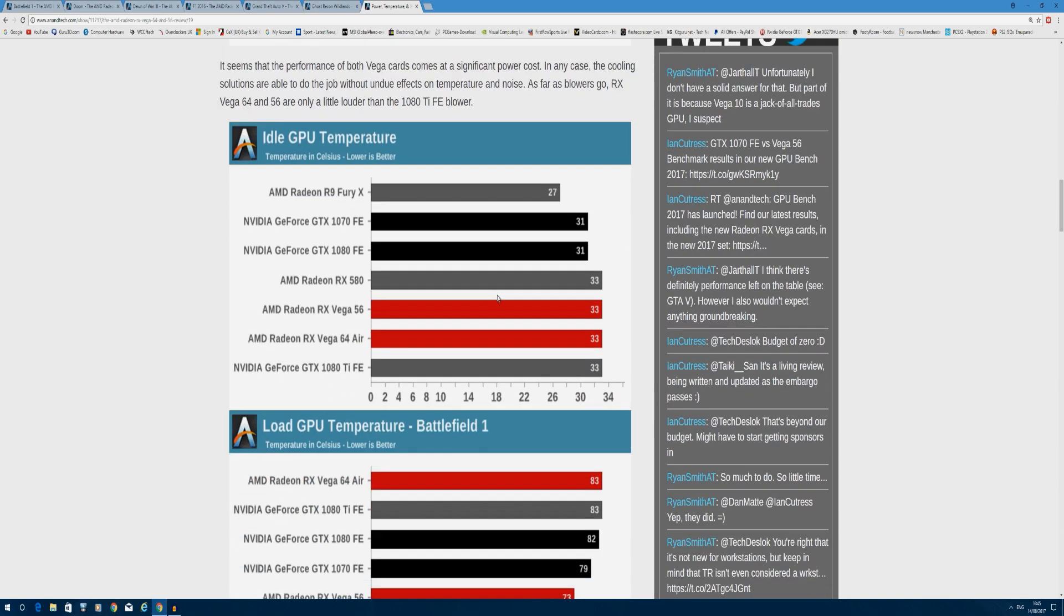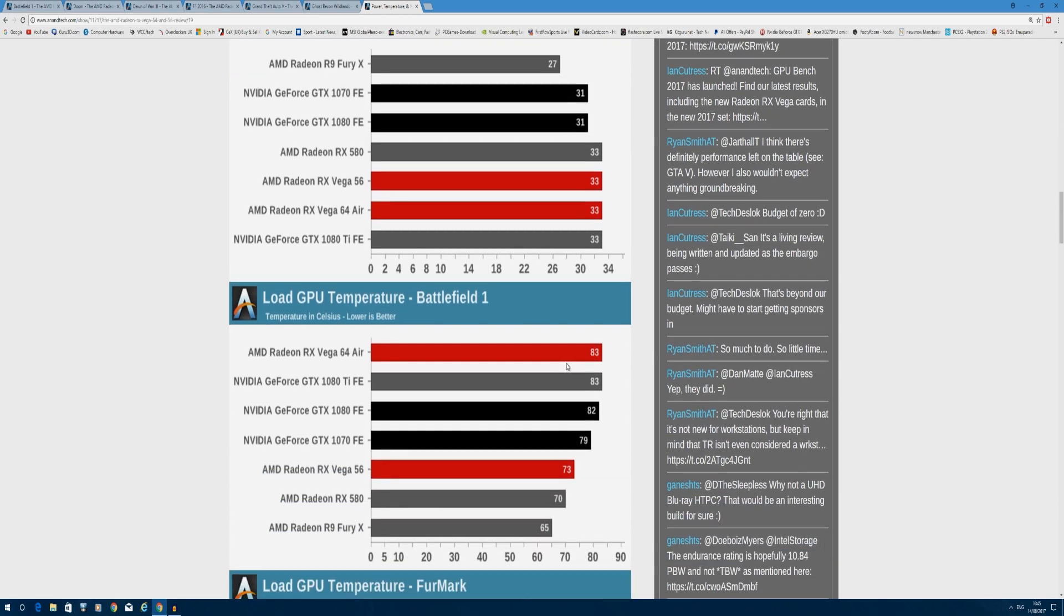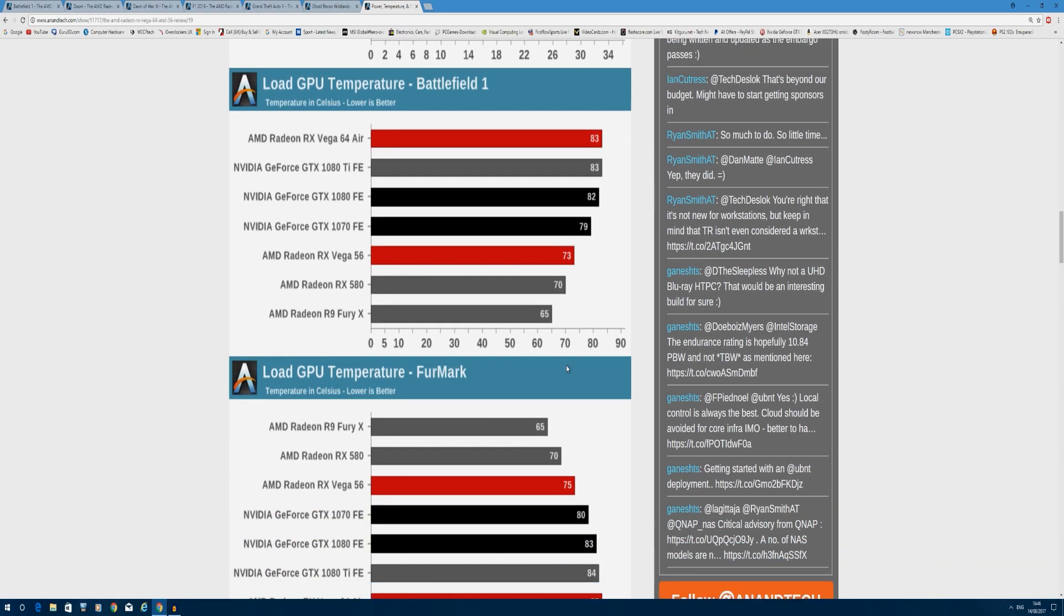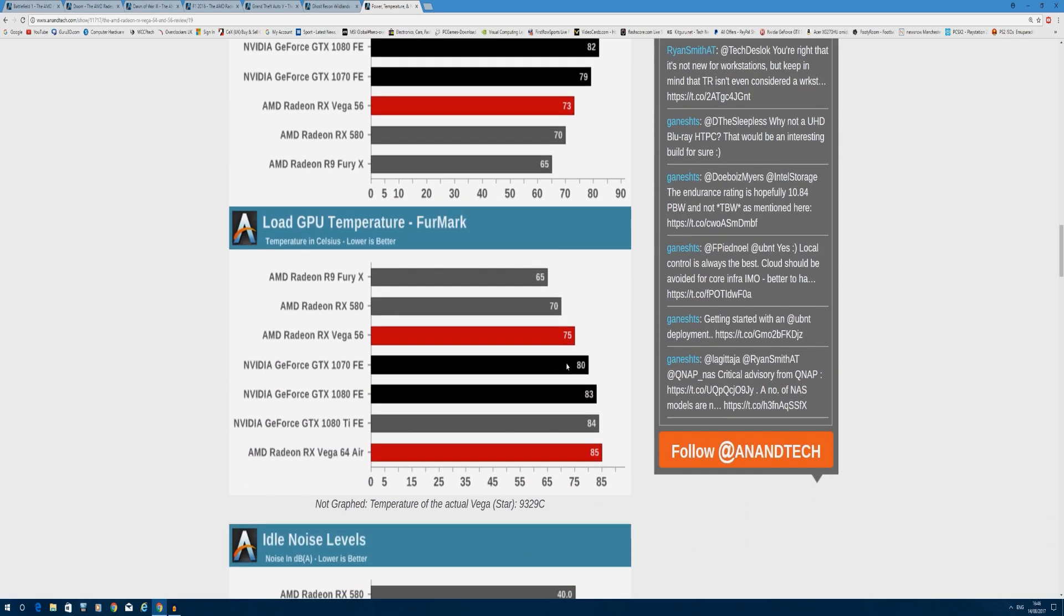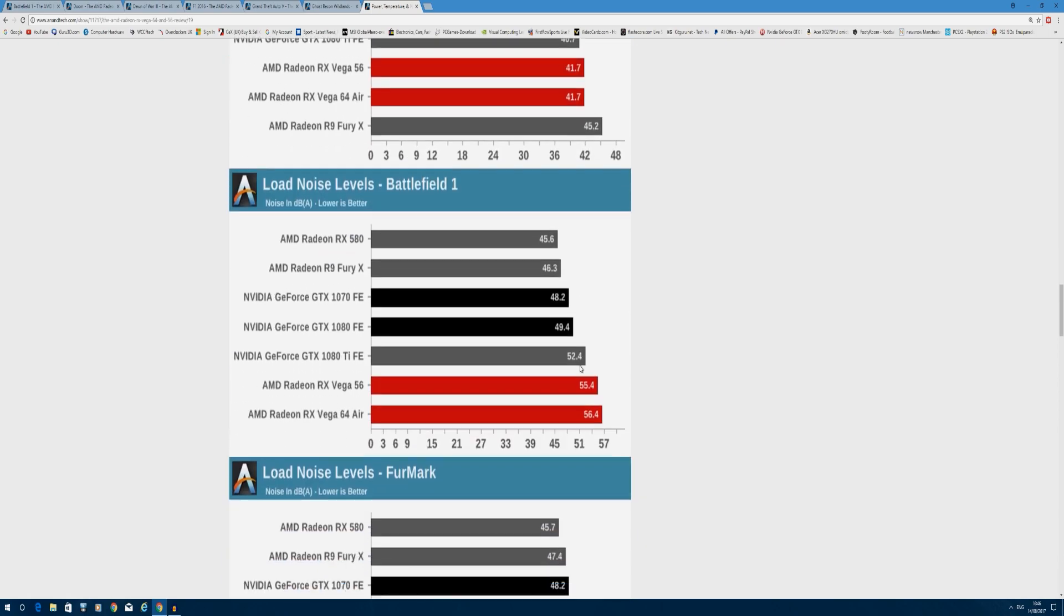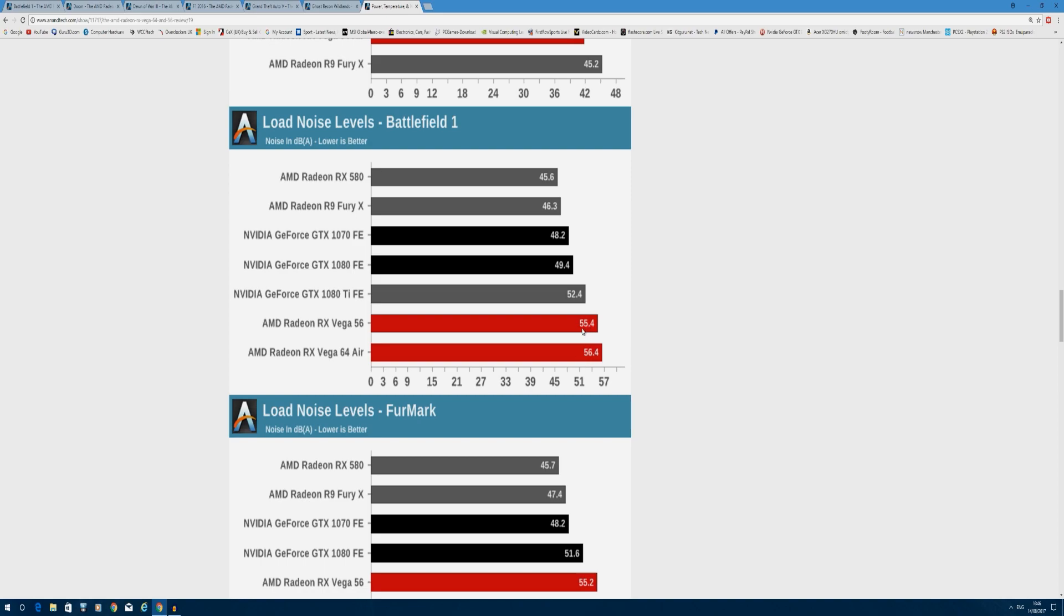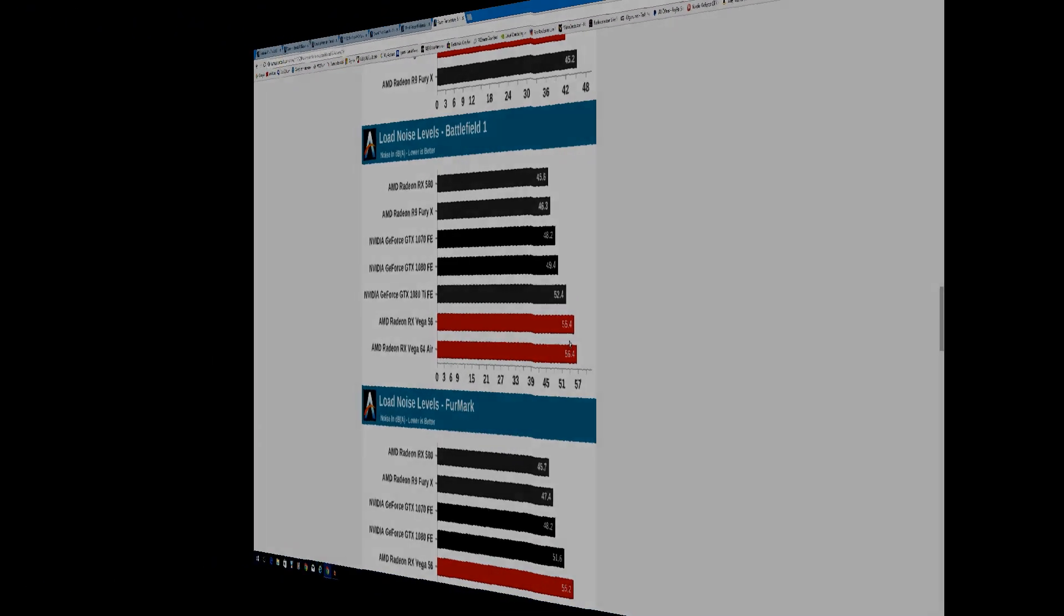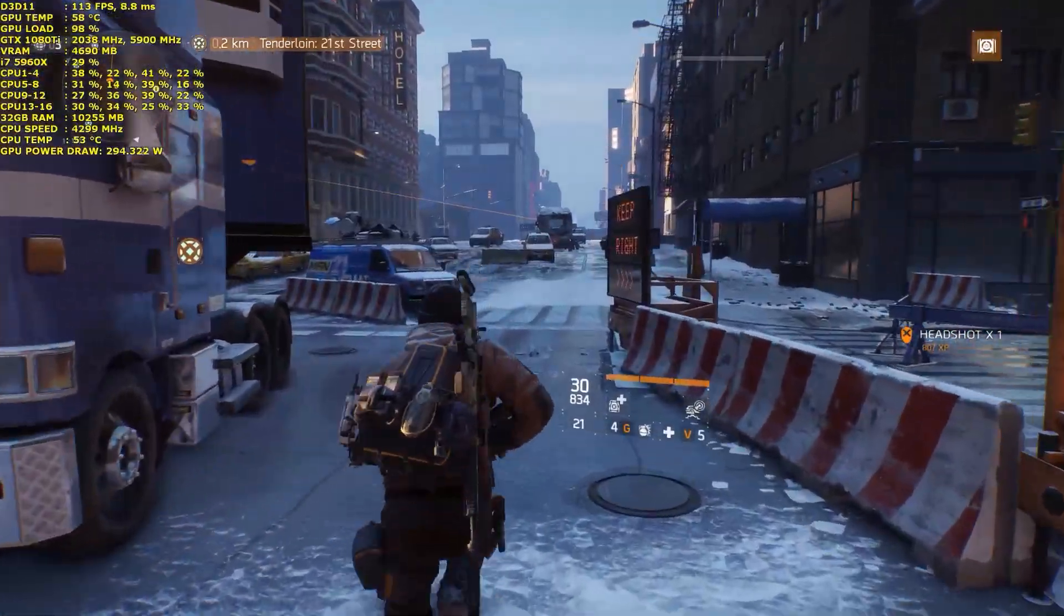GPU temperatures and noise: temperatures are okay at idle - 33 for both cards and 31 for Founders Edition and RX Vega cards. On load, you're looking at 83 degrees for the reference Vega 64 but 73 degrees for the 56, which is good for a reference design. Moving to acoustics, you're looking at 41.7 decibels at idle. GTX 1080 and 1070 do roughly the same. While gaming, you're looking at 55.4 for gaming, quite loud compared to GTX 1080's 49.4 and GTX 1070's 48.2. Definitely the noisier card is RX Vega 64 and slightly warmer than Founders Edition.